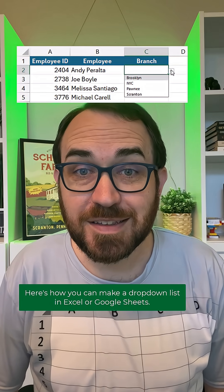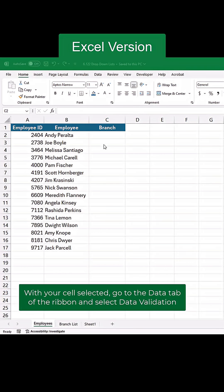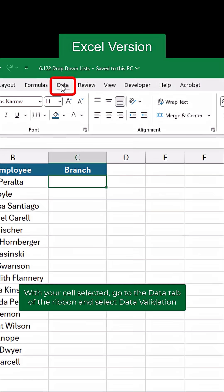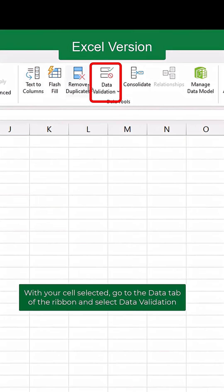Here's how you can make a dropdown list in Excel or Google Sheets. With your cell selected, go to the Data tab of the ribbon and select Data Validation.